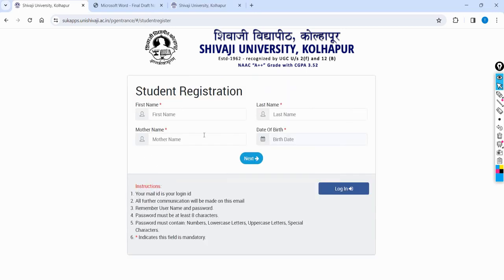If you click on the link, you will see your name, your surname, your date of birth, and your email address. You will verify your email address or a mobile number. If you read the instructions properly, because the admission process is online, you can create login details. You can use post-graduation and then student registration to create a login ID.